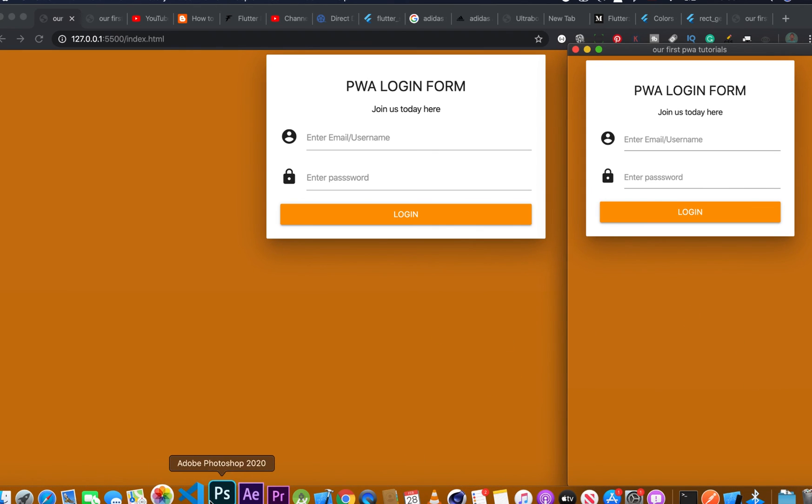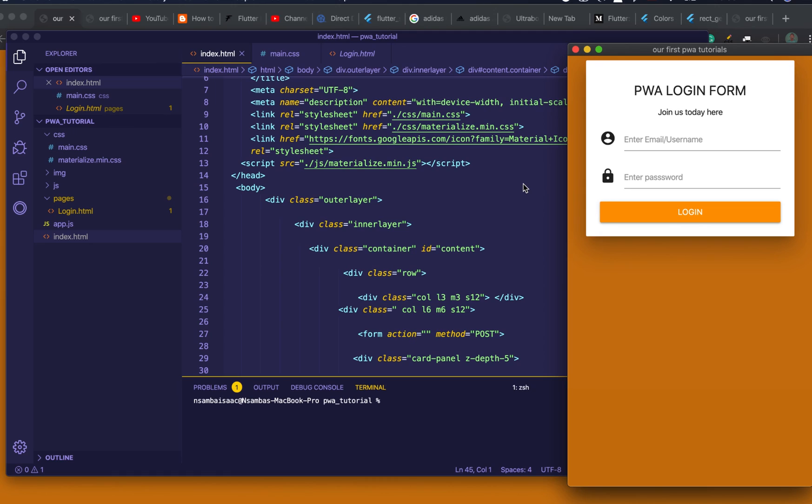In this part of the video, we completed our login form for our PWA application. So in our next video we are going to see how we can connect Firebase to our PWA login form. So thank you for watching, don't forget to subscribe. See you in my next video.